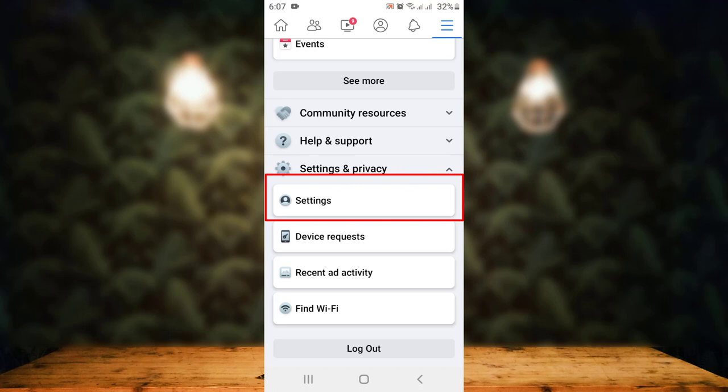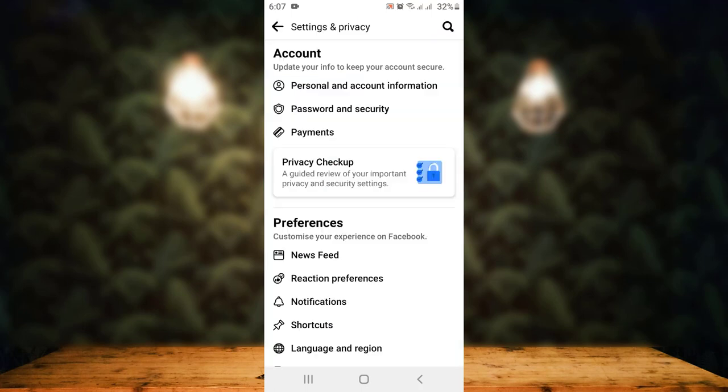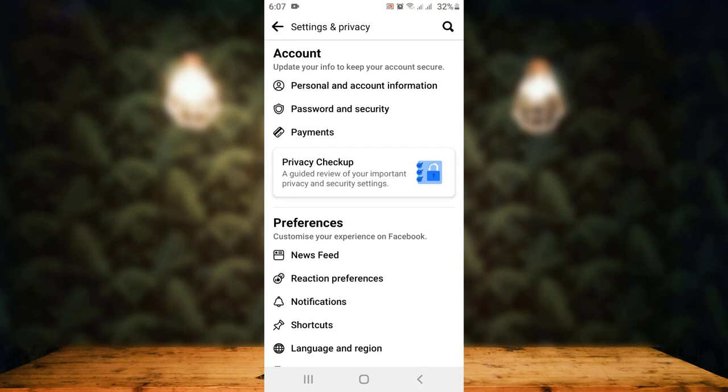Next, you need to tap on the Settings option. On the next page, you'll land inside Settings and Privacy info. There you can see Account. Under Account, you have three different options. Tap on the second one which is Password and Security.